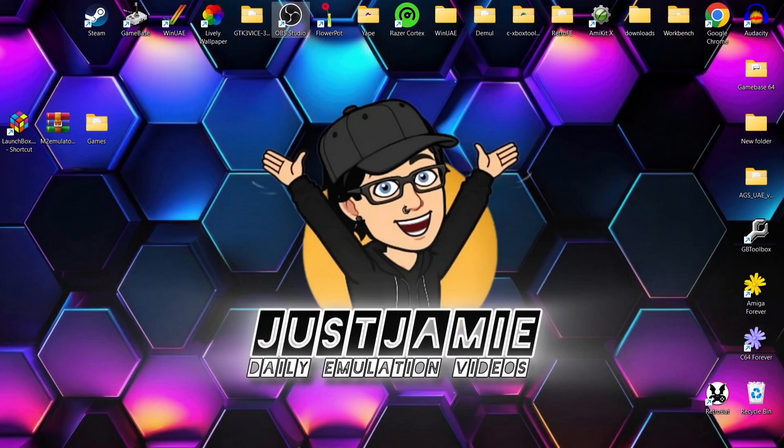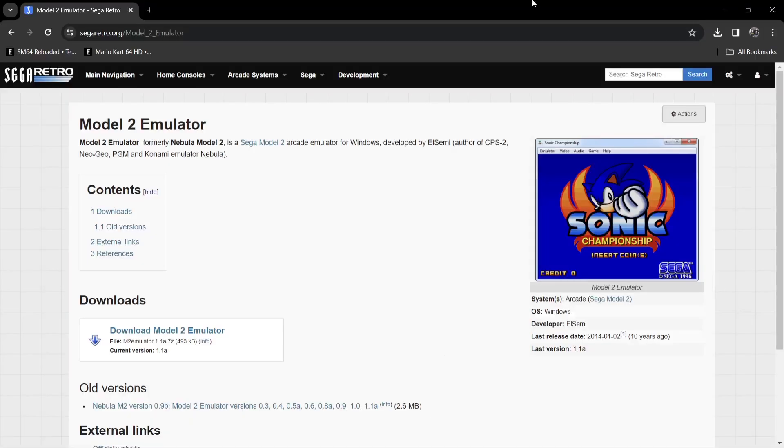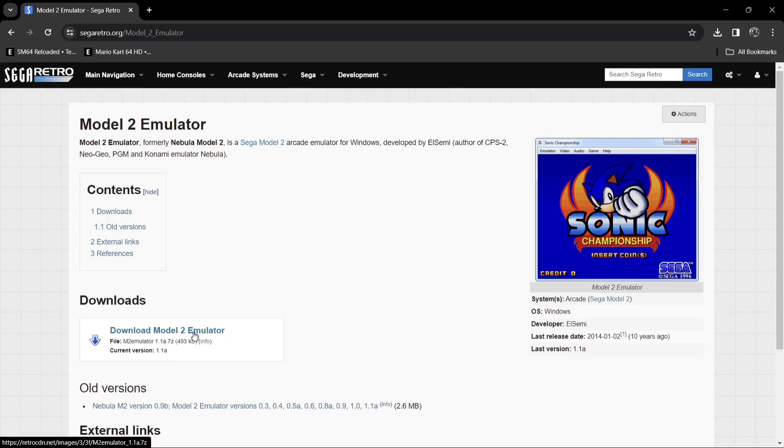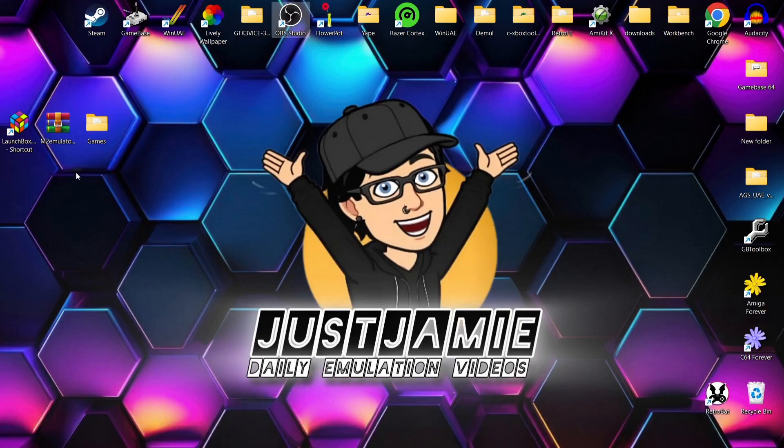So we're looking at launching Sega Model 2 games through LaunchBox today. We're going to be using the latest LaunchBox release which actually came out a few days ago. Now first of all, what we're going to need to do is actually download the Model 2 emulator. You can't emulate this through RetroArch, so you need this dedicated standalone emulator. The current version is 1.1a. I've already downloaded this.